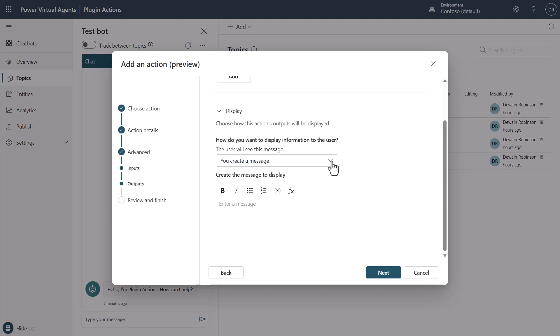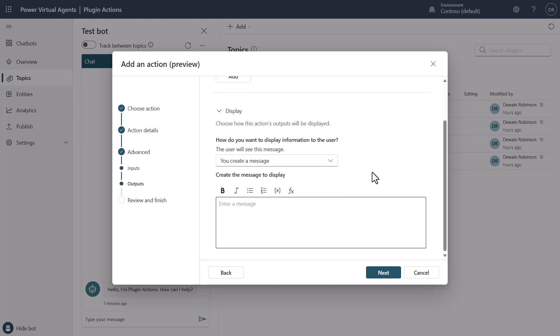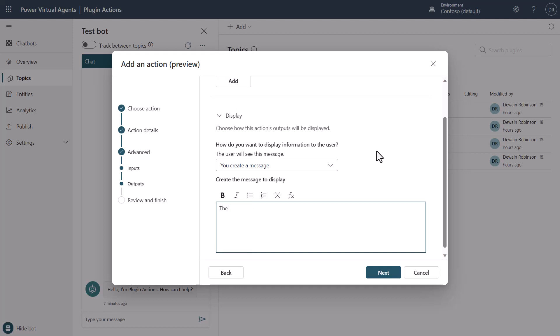Now, a future thing that will be coming here is the ability for you to dynamically generate a response. But you'll see here that I have the option to create a message or create an adaptive card. And in this case, what we're going to do is we're just going to generate back a response.